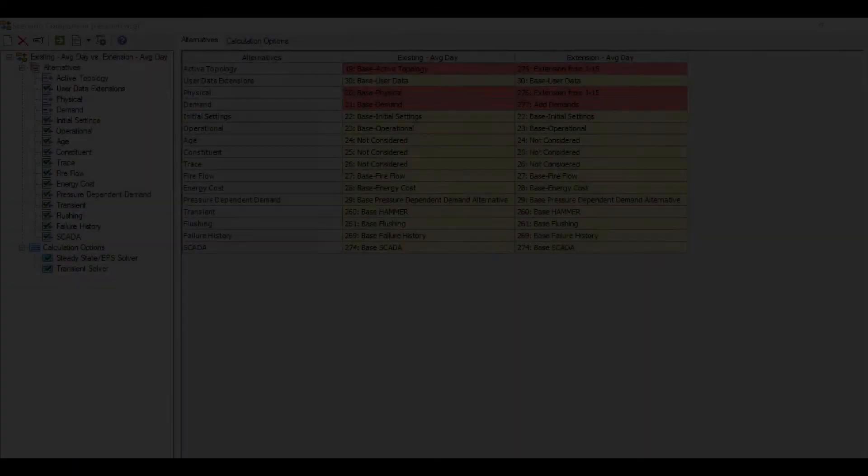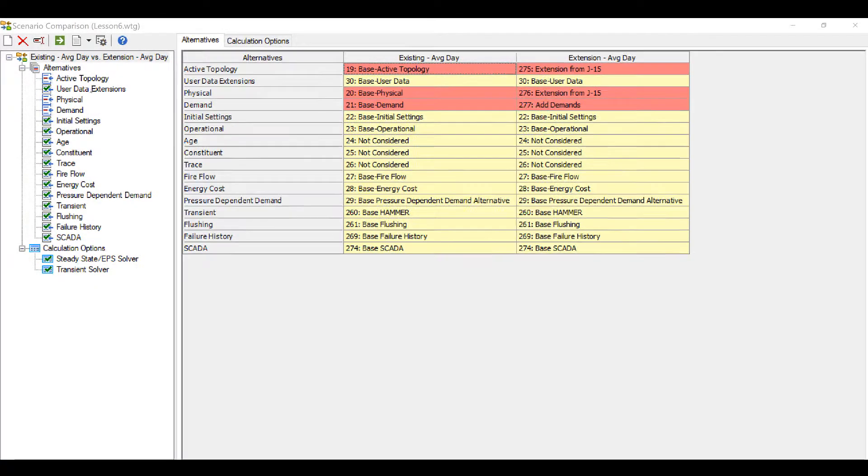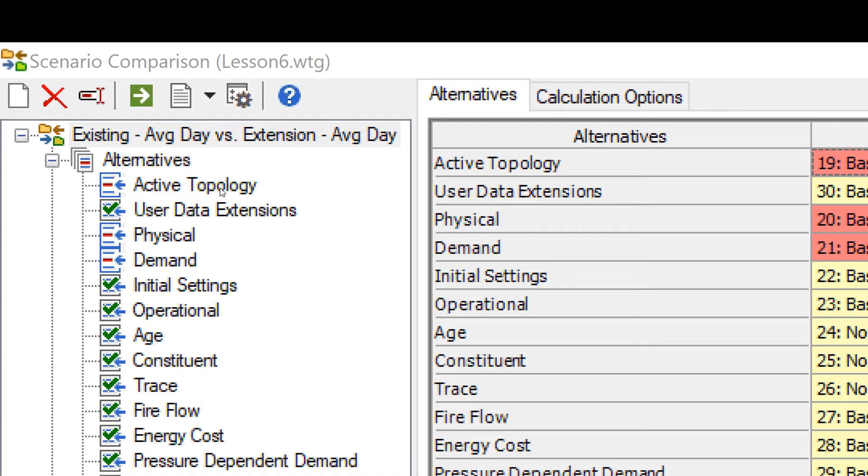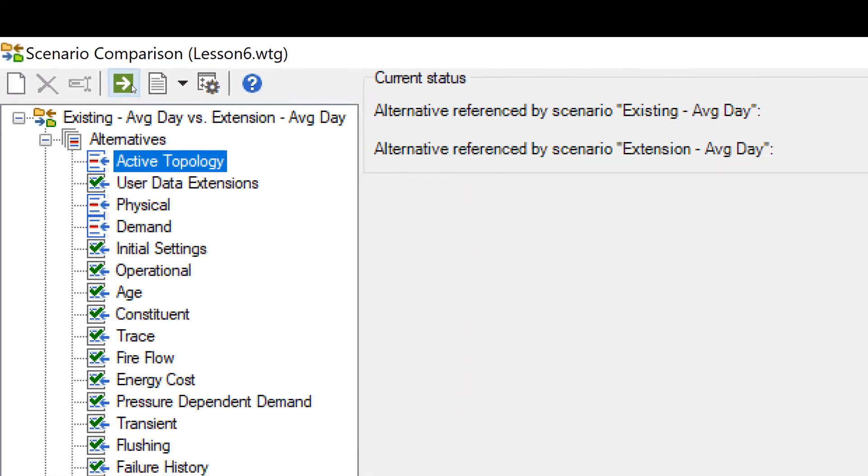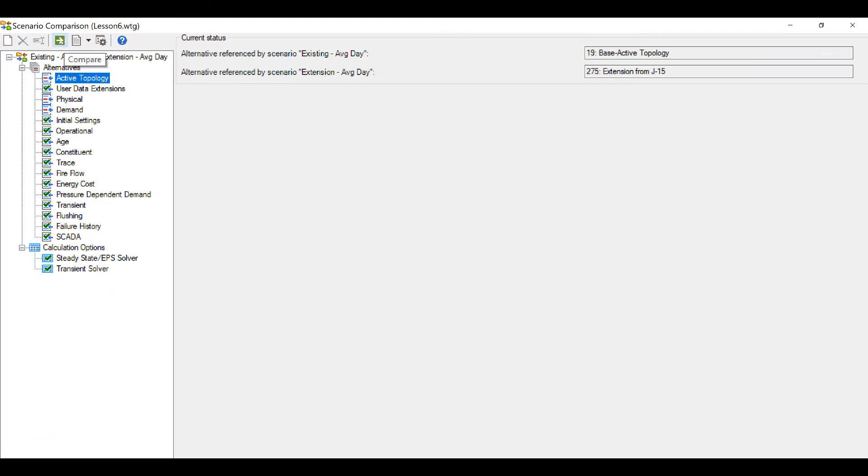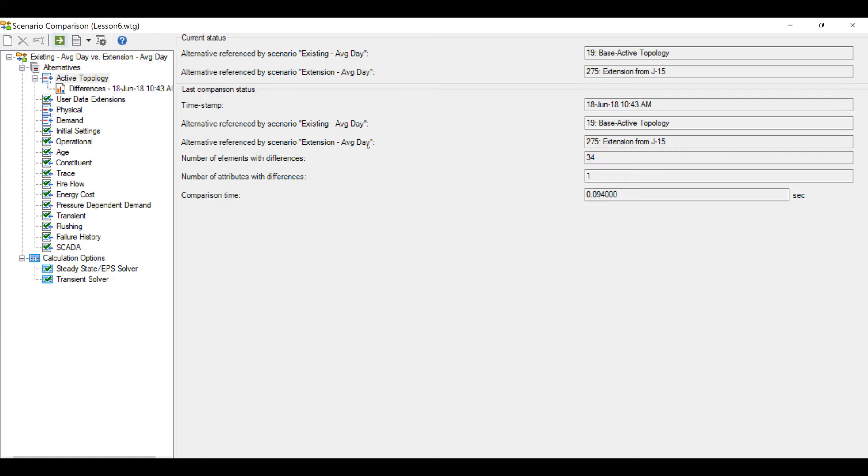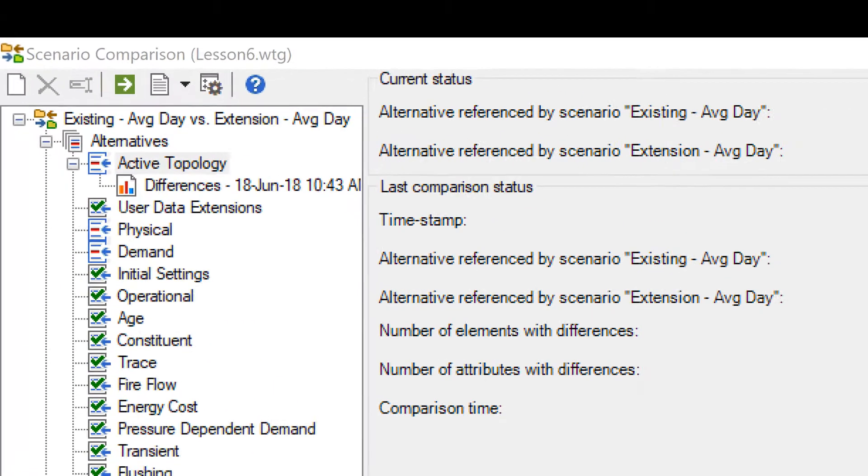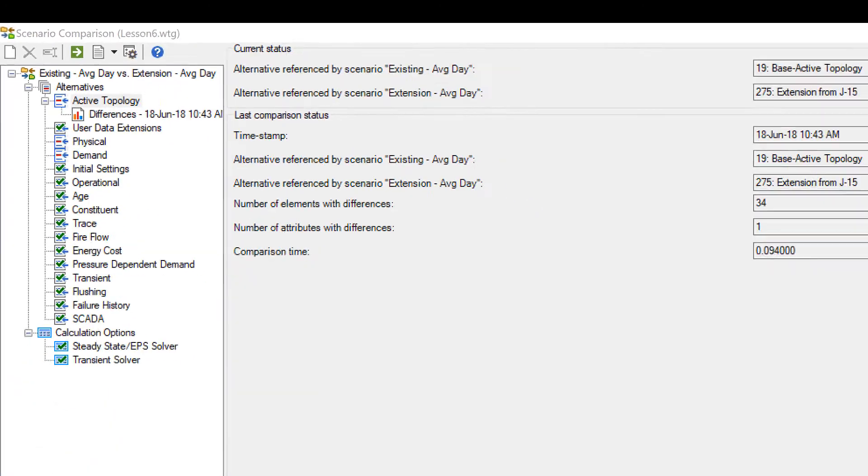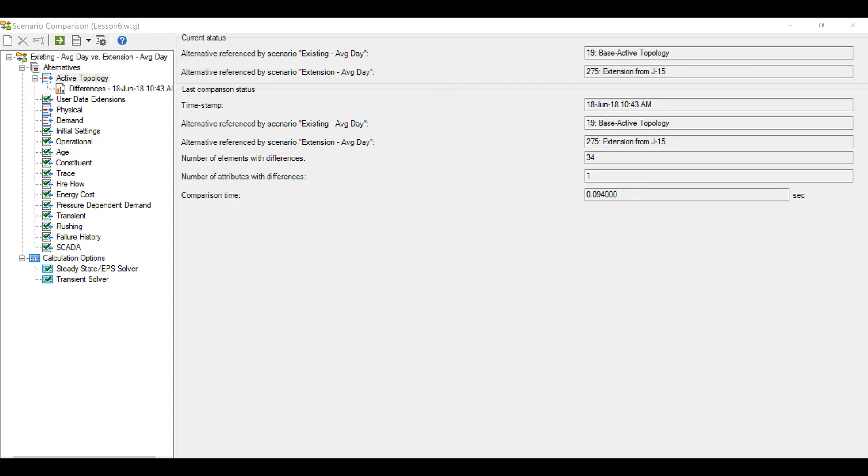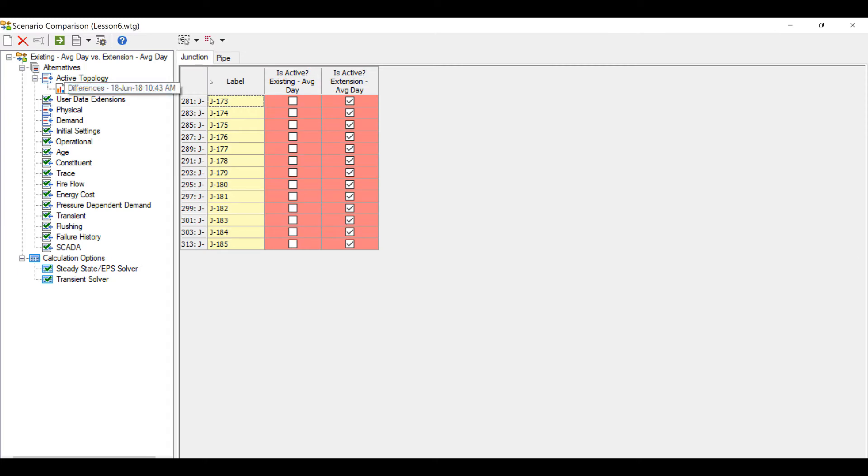To see the changes within the alternative, go to the alternative and click on the Compare button on the top. The differences found between the two alternatives are visible below the alternative. Once you click on the differences, all the changes are visible.